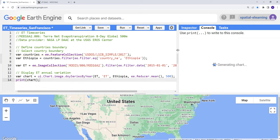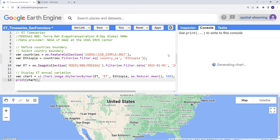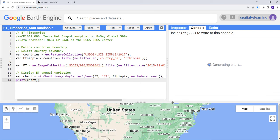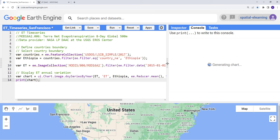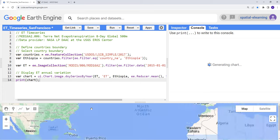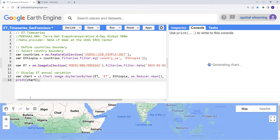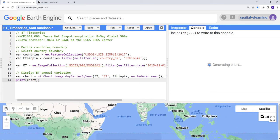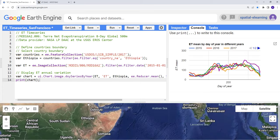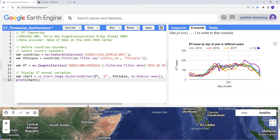Earth Engine is now computing the chart. It might take a lot of time since it's a computation intensive analysis, so let's just wait a few seconds here. Once we have the plot, the Earth Engine plot, we can see the time series here. Excellent.